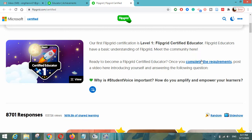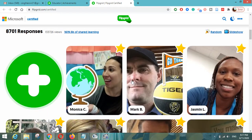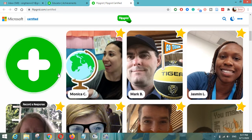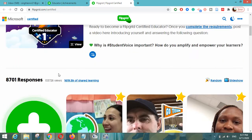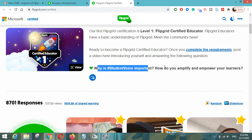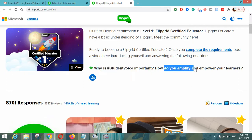First we will click here. After completing the requirements as posted by Flipgrid, we have to submit a video response here. You can see there is a plus button — here you have to submit a video response by giving the answer to the question.